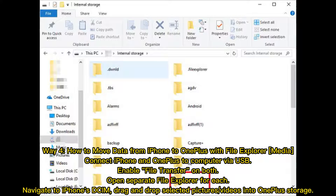Way 4: How to move data from iPhone to OnePlus with File Explorer. Connect iPhone and OnePlus to computer via USB. Enable file transfer on both. Open a separate file explorer for each. Navigate to iPhone's DCIM folder. Drag and drop selected pictures or videos into OnePlus storage.